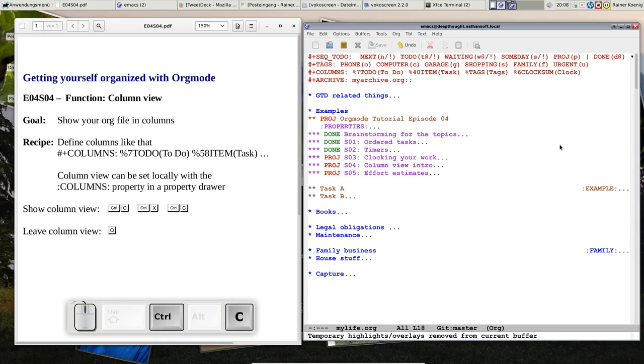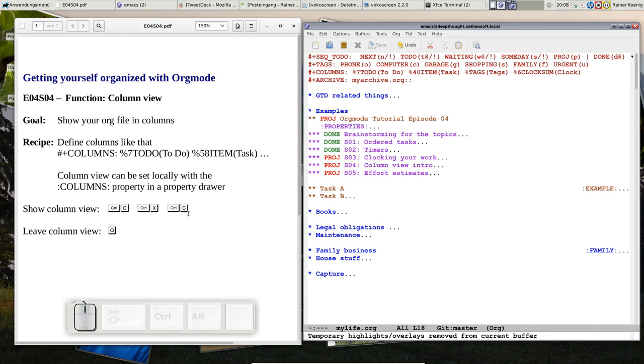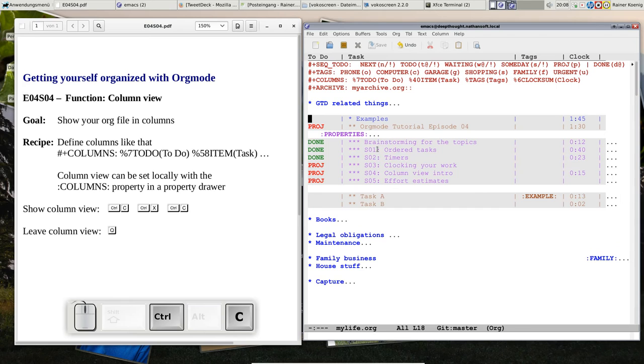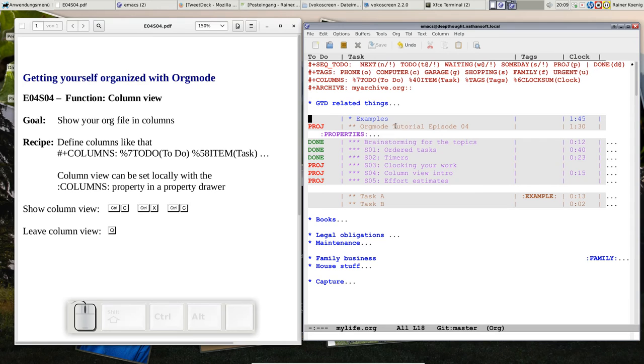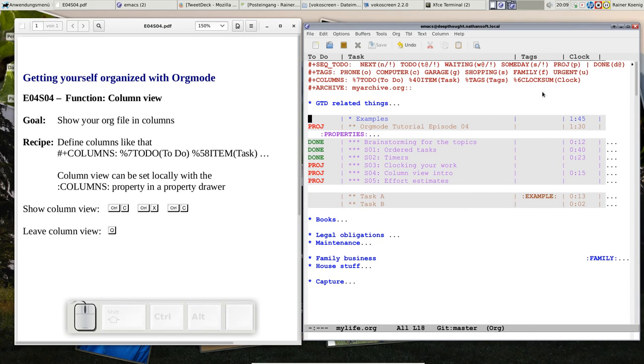So let me move that away, and we just enter column view by Ctrl C, Ctrl X, and Ctrl C again, so Ctrl C, X, C, and you see we are in column view, that means your headlines get a grey background, that you will really realize, oh I am in column view, and here you have the to-do keyword, you have the item, the task, you see up here are the headlines for the columns, and here you have that column for the tags that you used, and here is the clock sum.